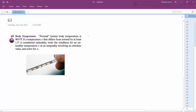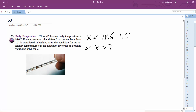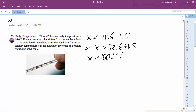So in this case, if X is less than 98.6 minus 1.5, or X is greater than 98.6 plus 1.5. Their inequality is just going to be: X is greater than 100.1 degrees F, or less than 97.1 degrees F.